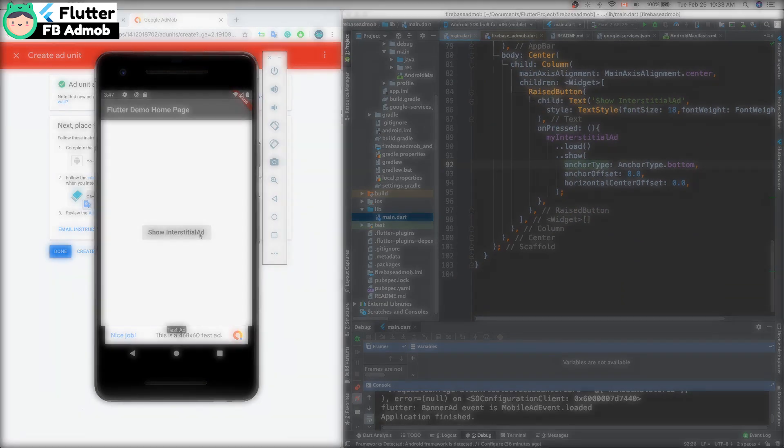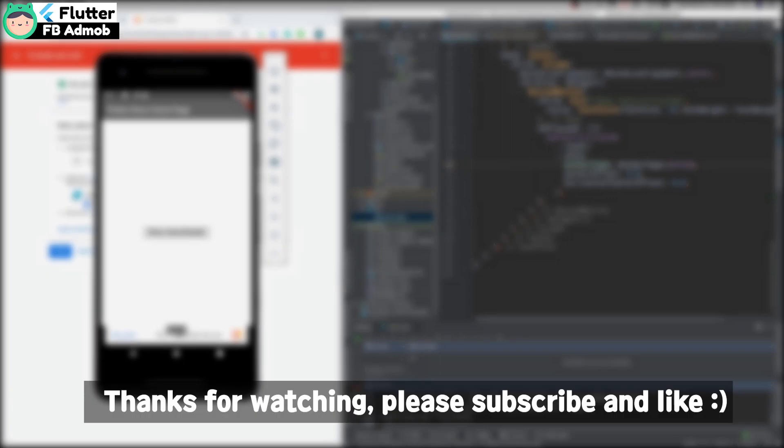Thanks for watching. Please subscribe and like this video. Thank you very much, bye bye.